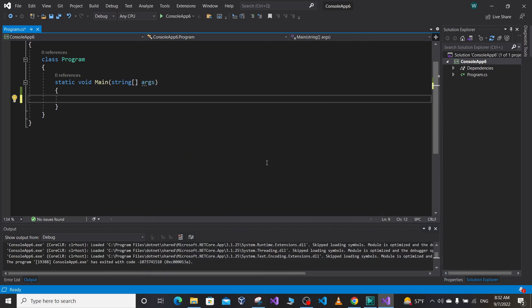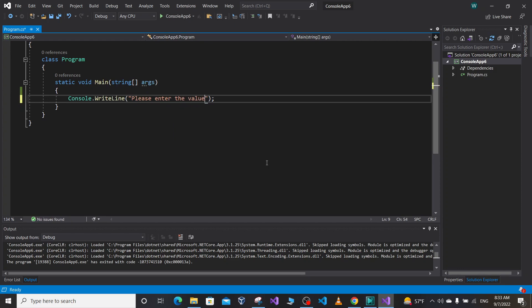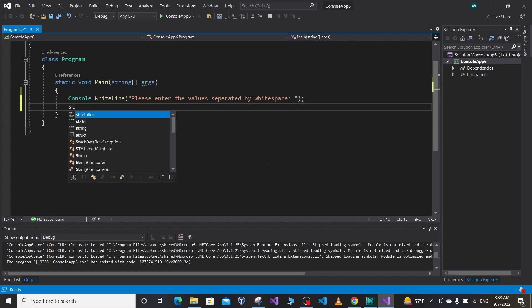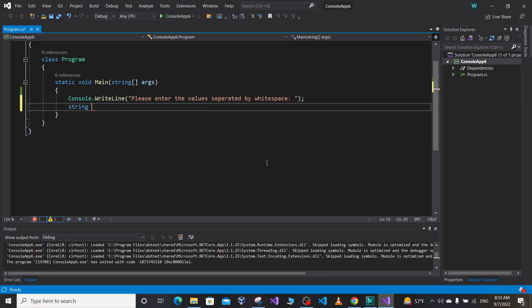Hello folks, welcome back to Code with Cougar. In this cool video, I'm going to show you how to take multiple user inputs in one single line of code in C sharp. Suppose we want to prompt the user to enter please enter the values separated by white spaces, or we can separate our values by commas or whatever you want.